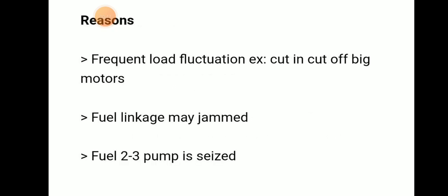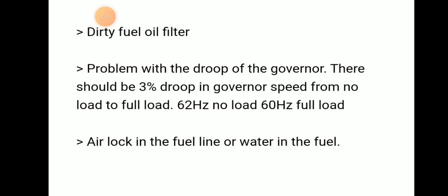To recap: frequent load fluctuations, fuel linkage may be jammed, 2 or 3 fuel pumps seized, dirty fuel oil filter, problem with the governor droop — it should be 3% governor speed from full load to no load — and air lock in the fuel line or water in fuel.